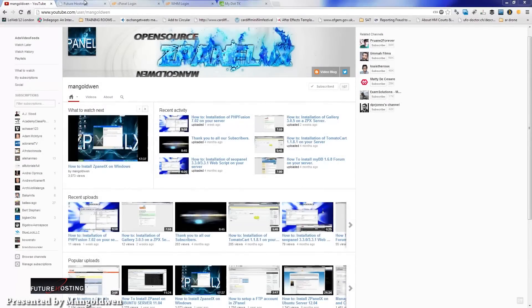Hello and welcome, this is all from the open source and ZPanel community. Don't forget to subscribe and share my video and follow me on Twitter and my blog.